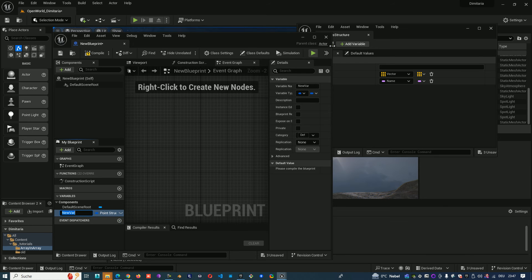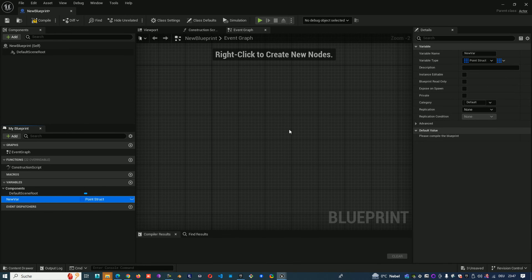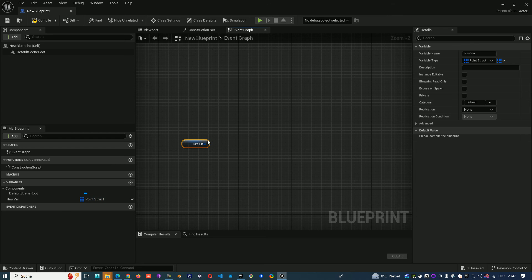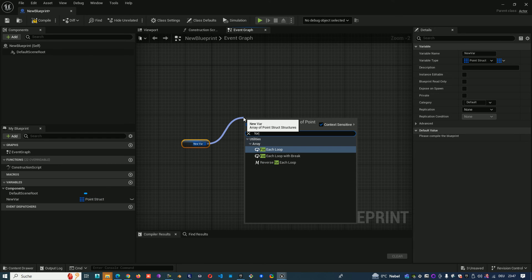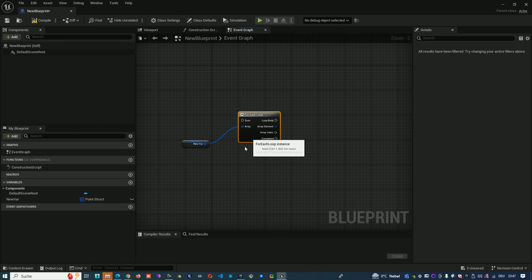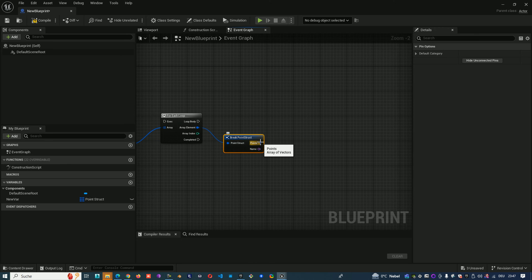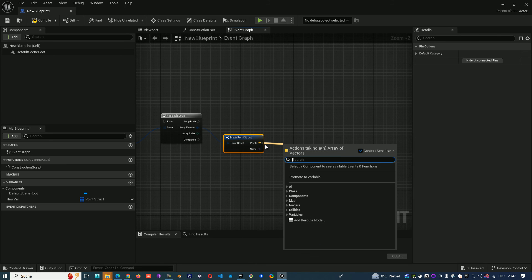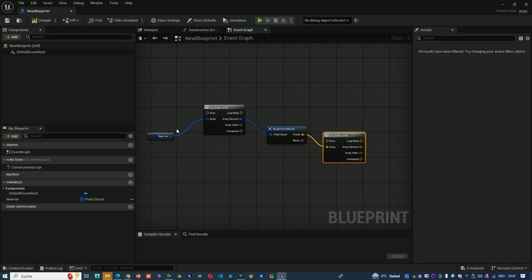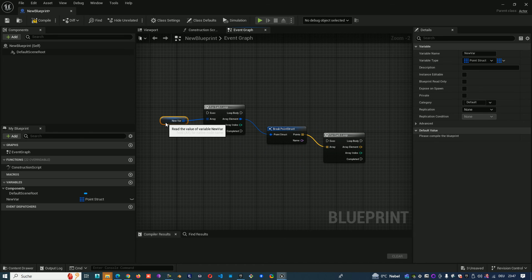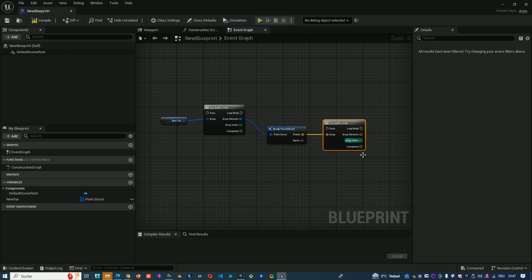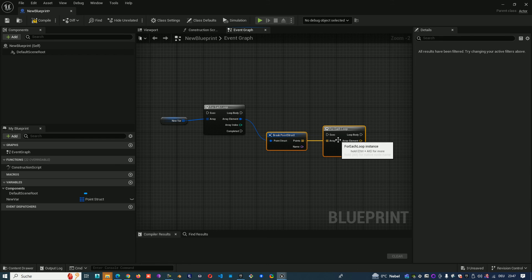This variable will be one array. When we take it, we can go through it with a For Each loop, and then we can take every struct element and break it.